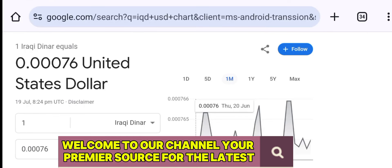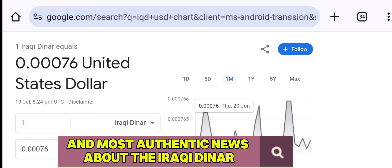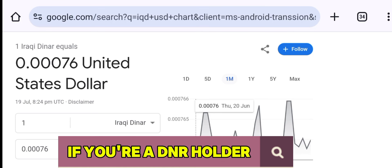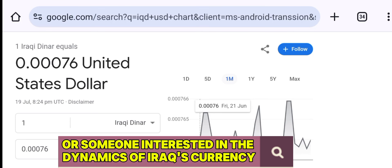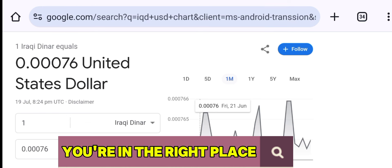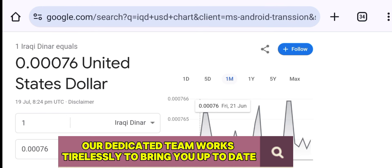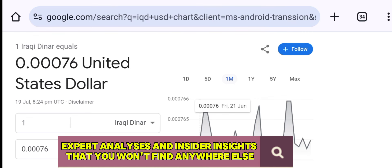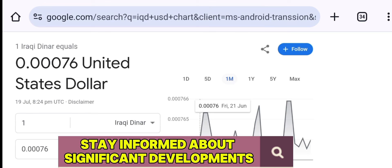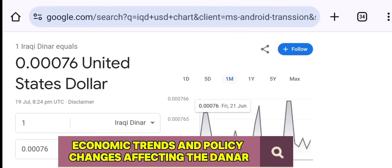Hello Dinar enthusiasts. Welcome to our channel, your premier source for the latest and most authentic news about the Iraqi Dinar. If you're a Dinar holder or someone interested in the dynamics of Iraq's currency, you're in the right place. Our dedicated team works tirelessly to bring you up-to-date information, expert analyses, and insider insights that you won't find anywhere else. Stay informed about significant developments, economic trends, and policy changes affecting the Dinar.